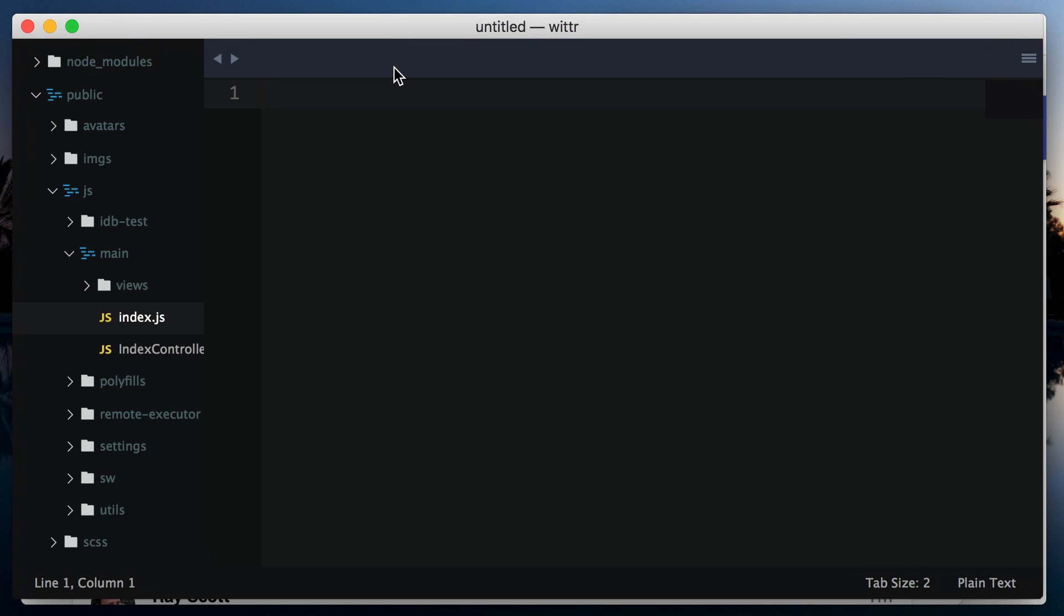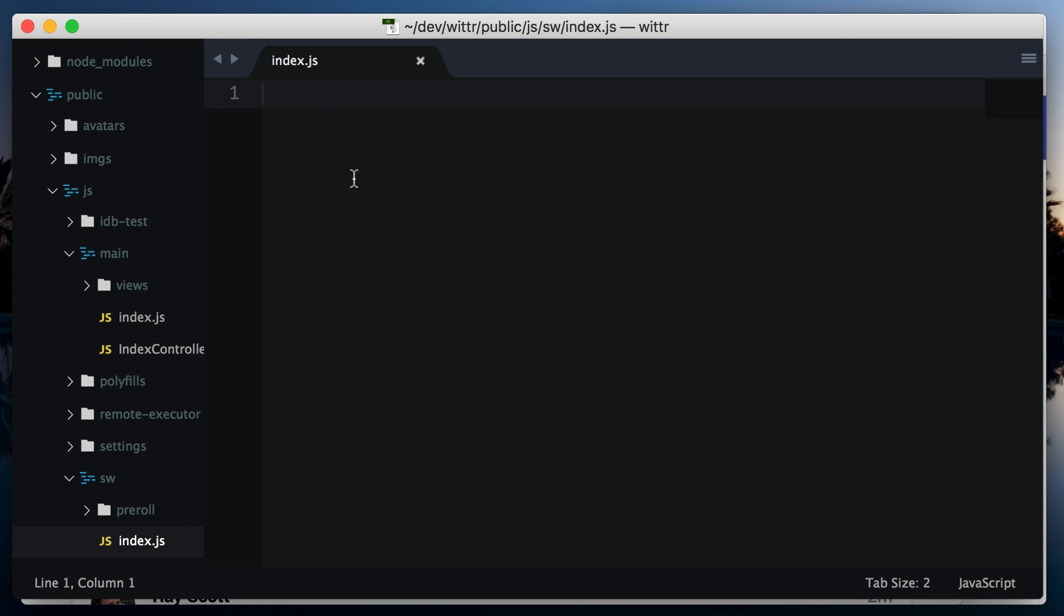Let's add a service worker to the Witter project and start messing around with these requests. To make things easy, the project already contains a script file at public js sw index.js, and it's currently empty.